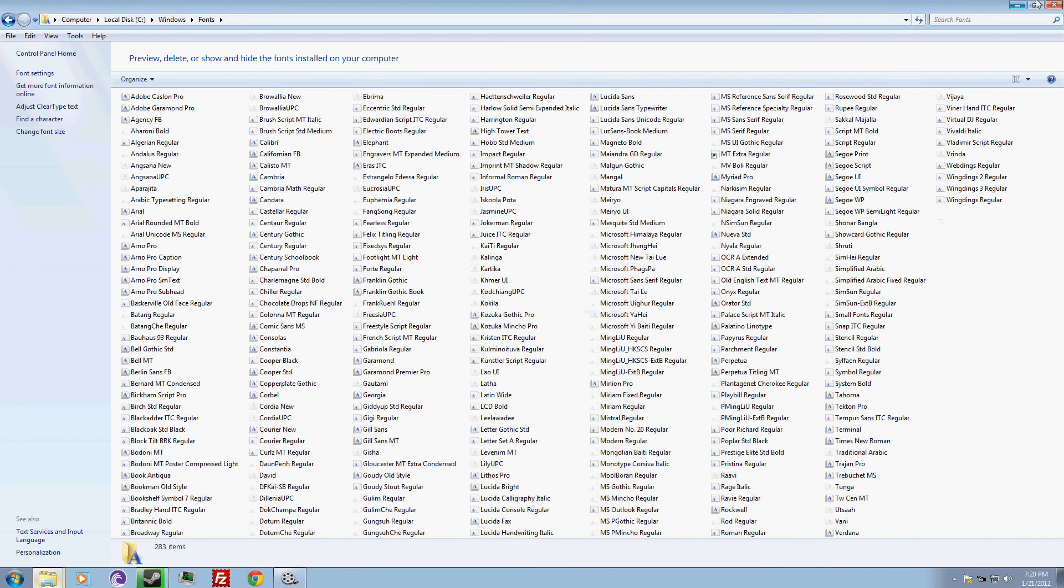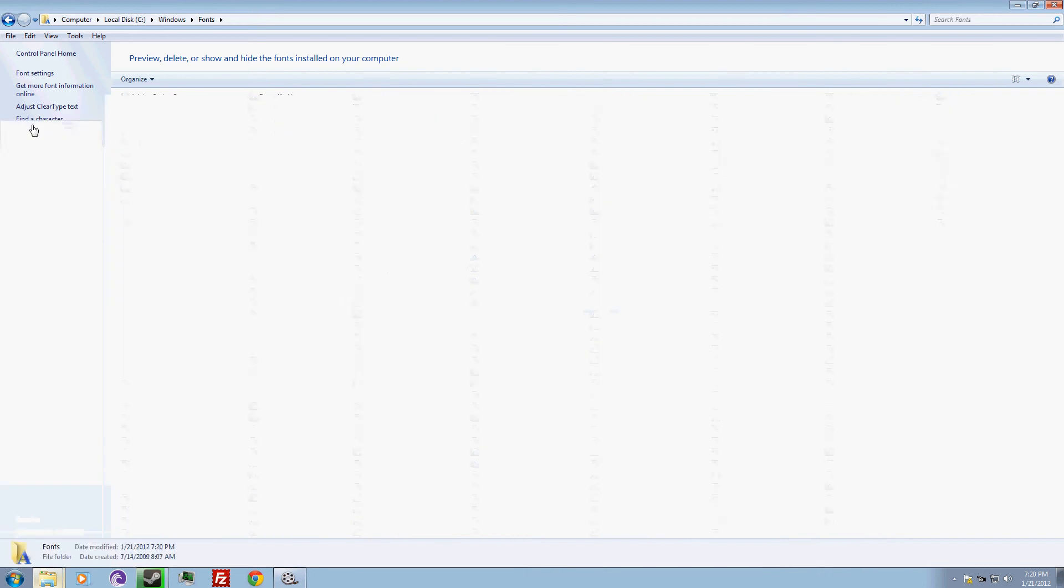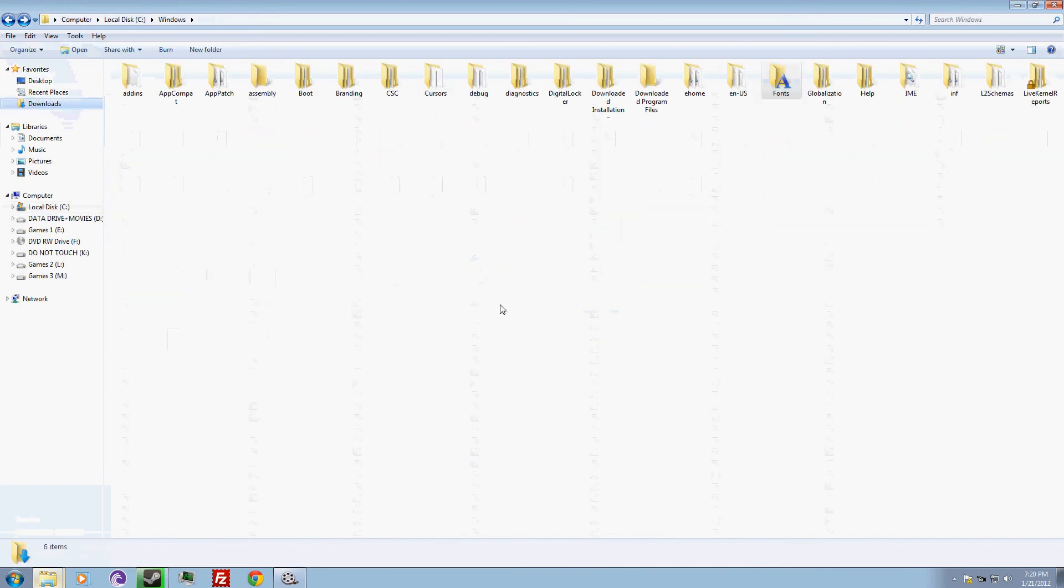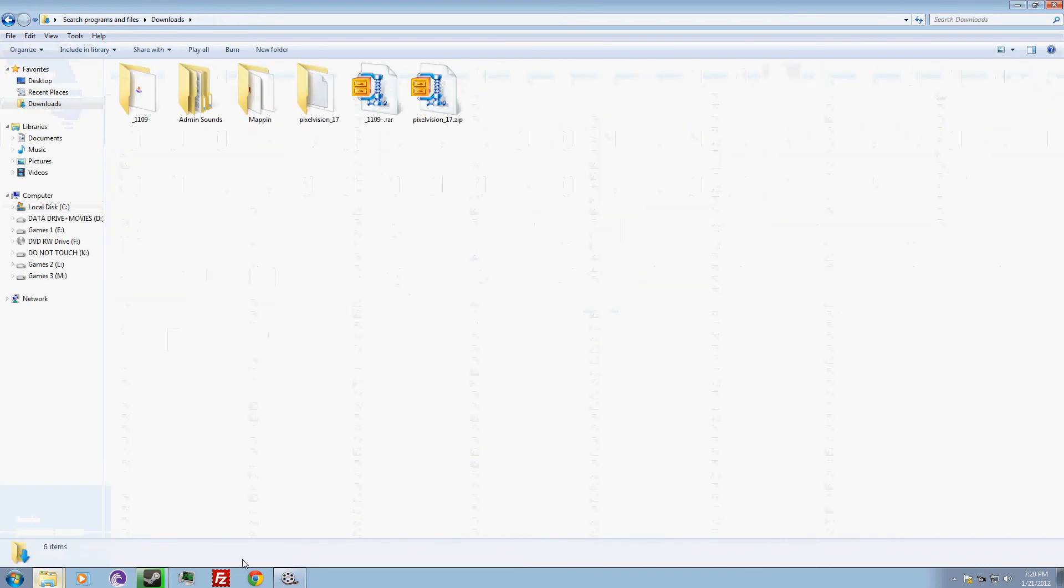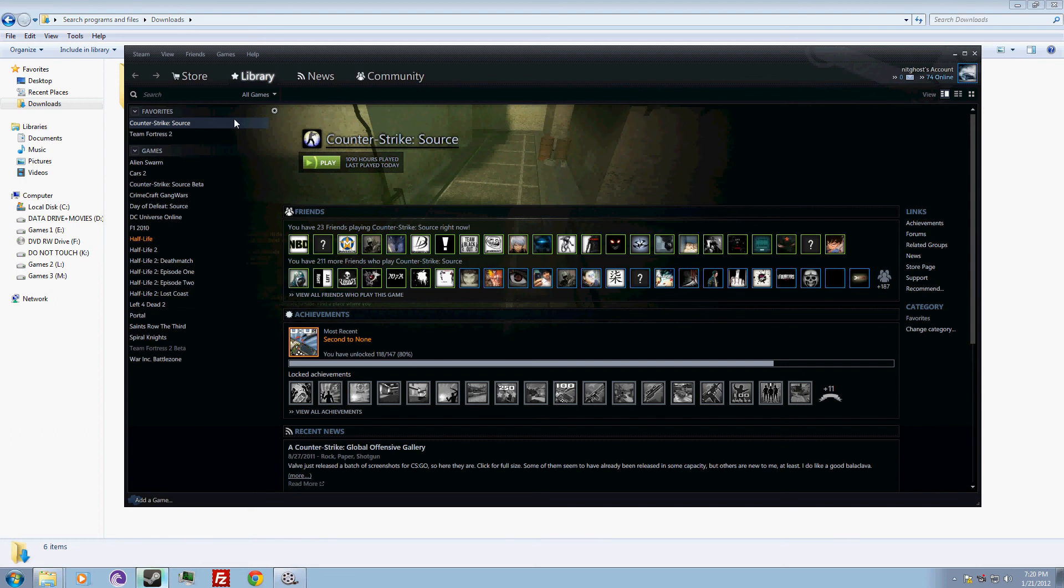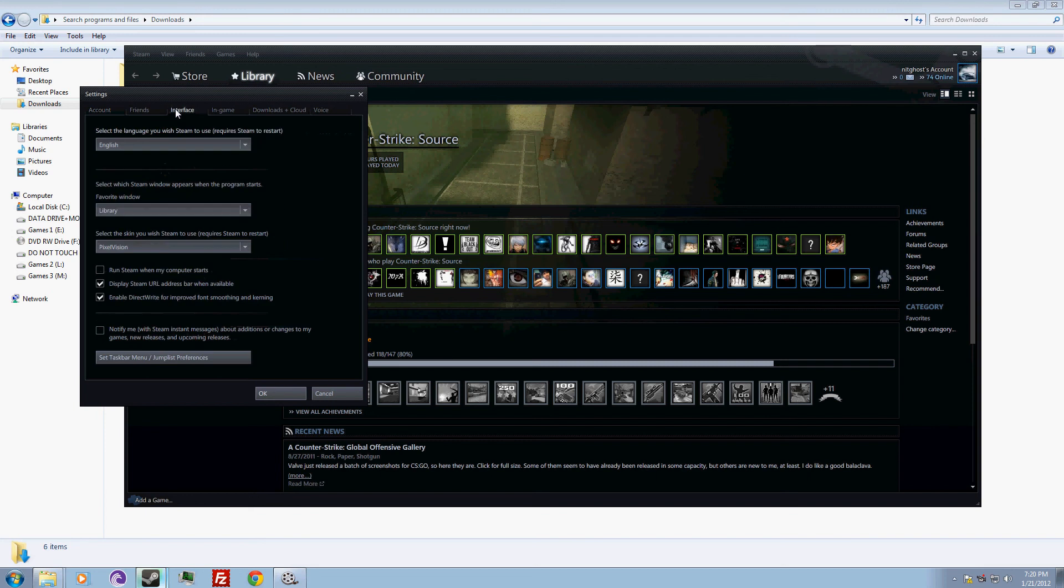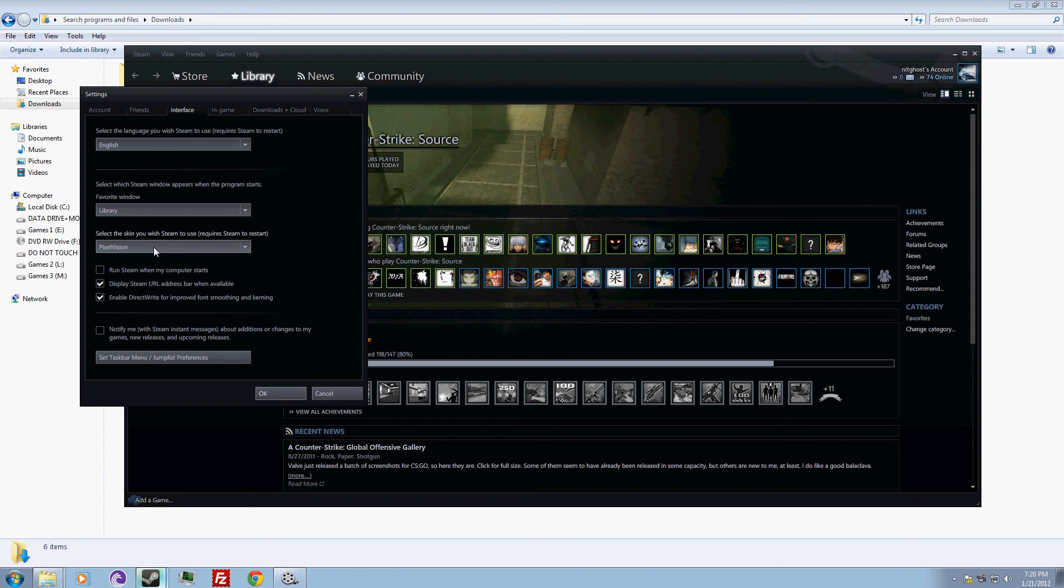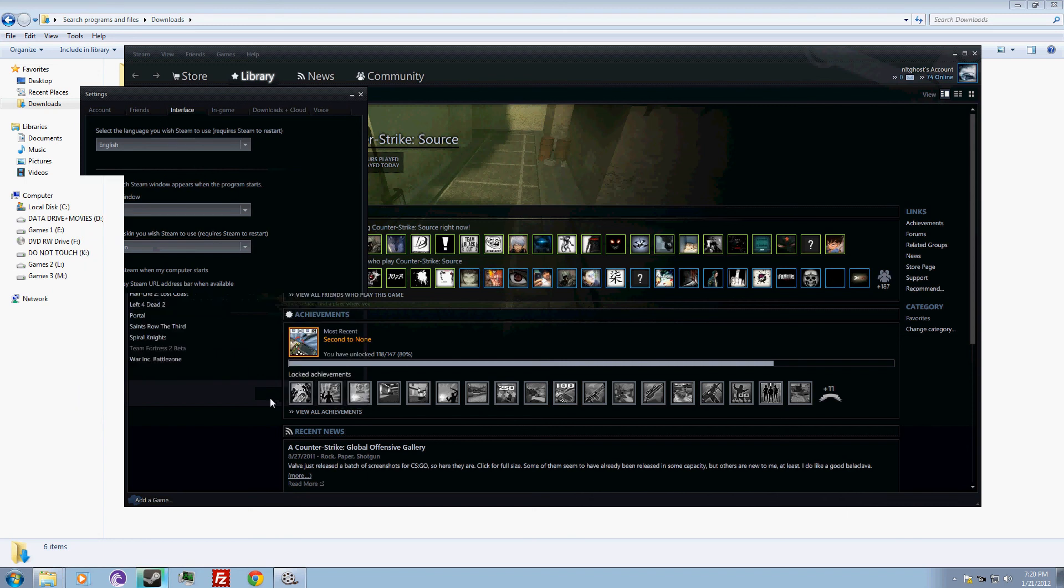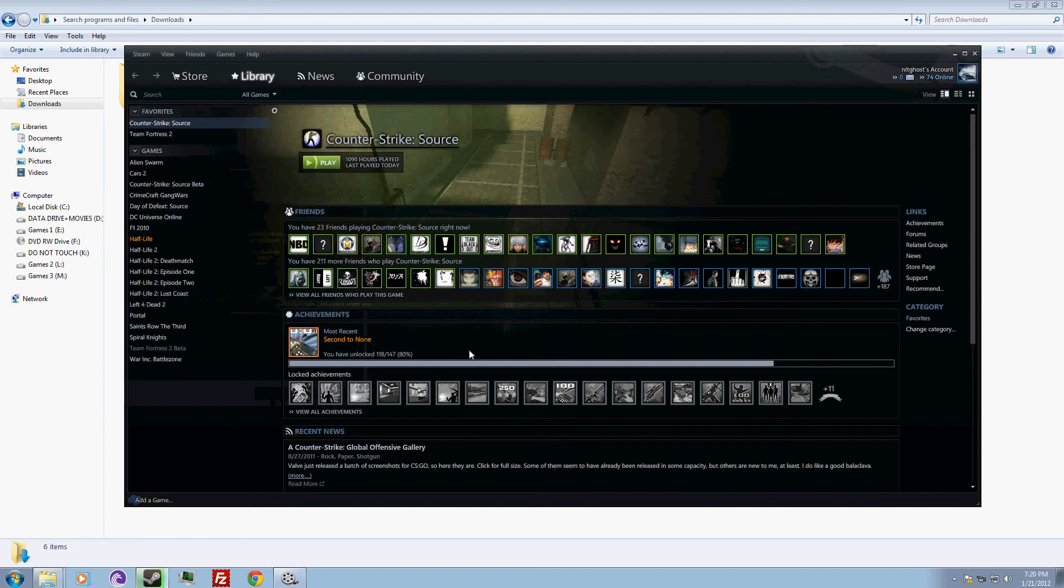After that, you must go to your Steam, then go to settings, go to the third option interface, and select the skin you can choose. Then you press OK, and then a pop-up will come to restart Steam.